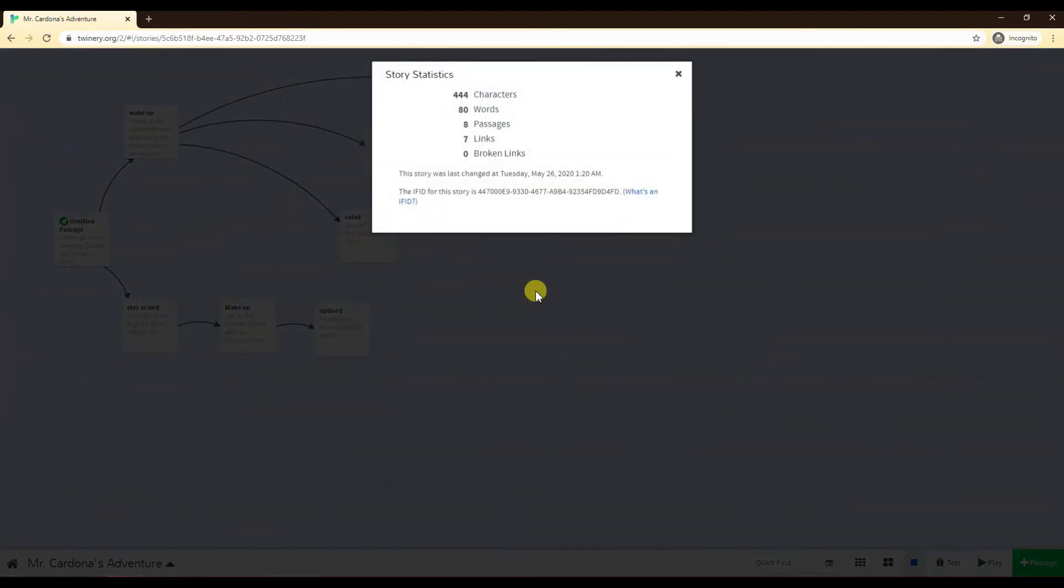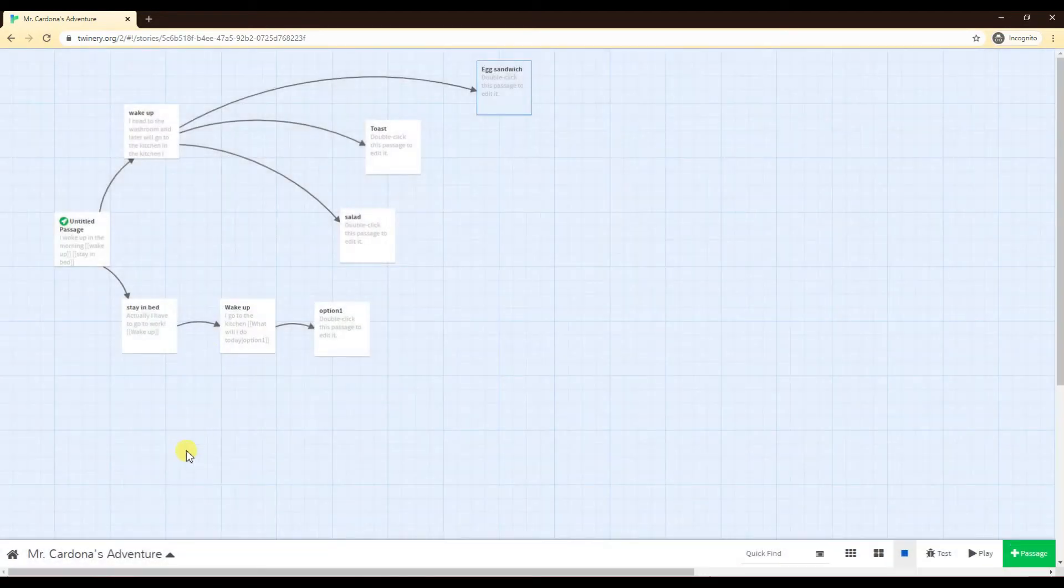Story statistics is just as it sounds. It tells you the statistics of your story so far, how many characters, how many words, passages, links, and hopefully no broken links in your stories.